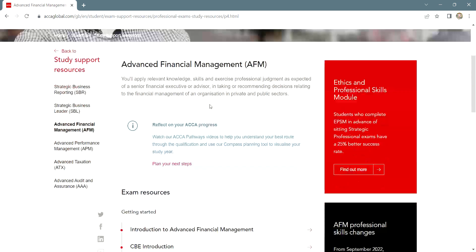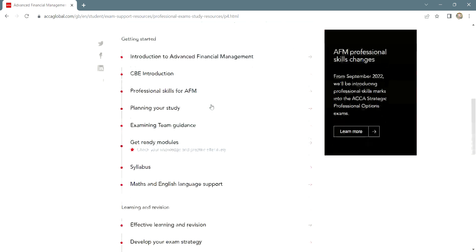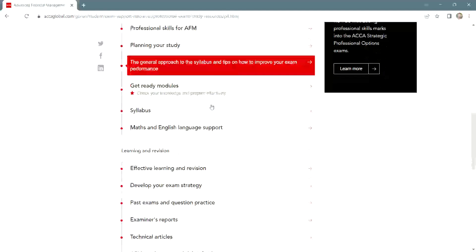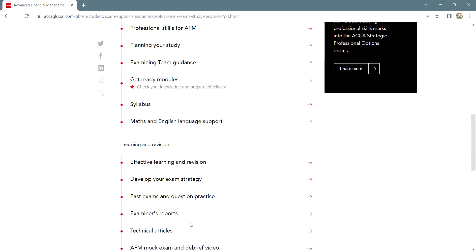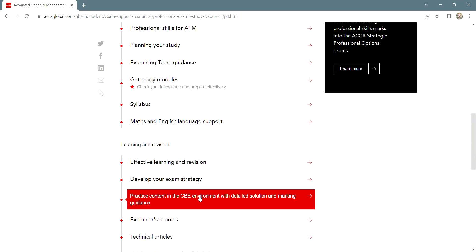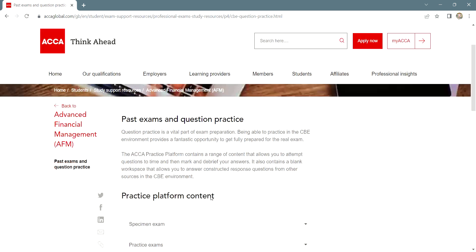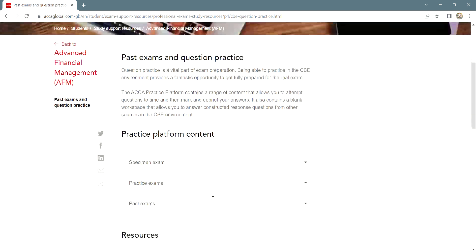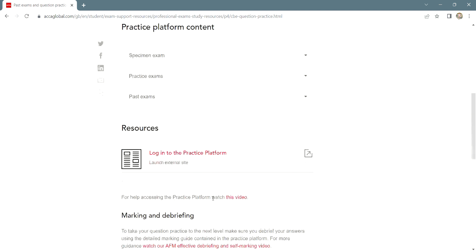Then you scroll down and you click on past exams and question practice. It allows you to practice content in the CBE environment with detailed solution and marking guidance. Click on this and then you click on login to the practice platform.